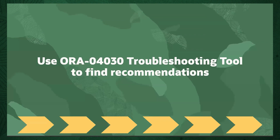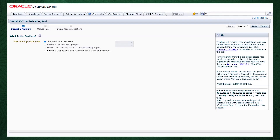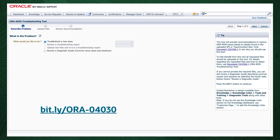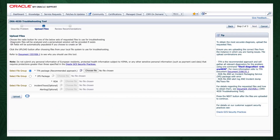We now move on to step 2: use the My Oracle Support ORA-4030 troubleshooting tool to find recommendations. Log into My Oracle Support and search for ORA-4030. Alternatively, go to the Bitly link on your screen to access it directly — note that ORA are all uppercase in this short link. When you get to the troubleshooting tool, click the Next button on the top right, select the first radio button to choose to upload a TFA package, then click the Choose File button to select the zip from the failing node that AHF captured for you in step 1.